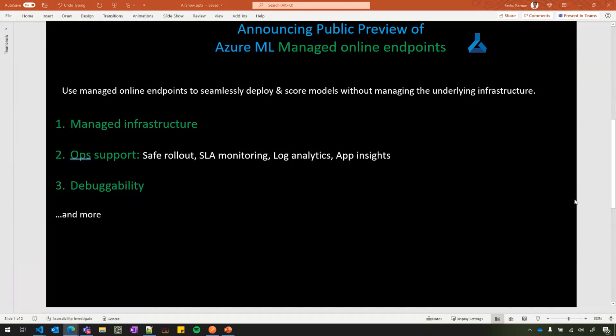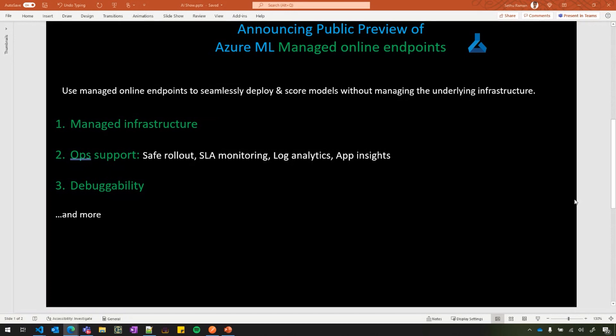The second thing is we've spent a lot of time thinking about the ops support for machine learning. Here, we give users the ability to do safe rollout of their models using a native support for blue-green deployment. We give built-in support for Azure Monitor integration to give SLA monitoring, and then we also integrate with log analytics and app insights and more.